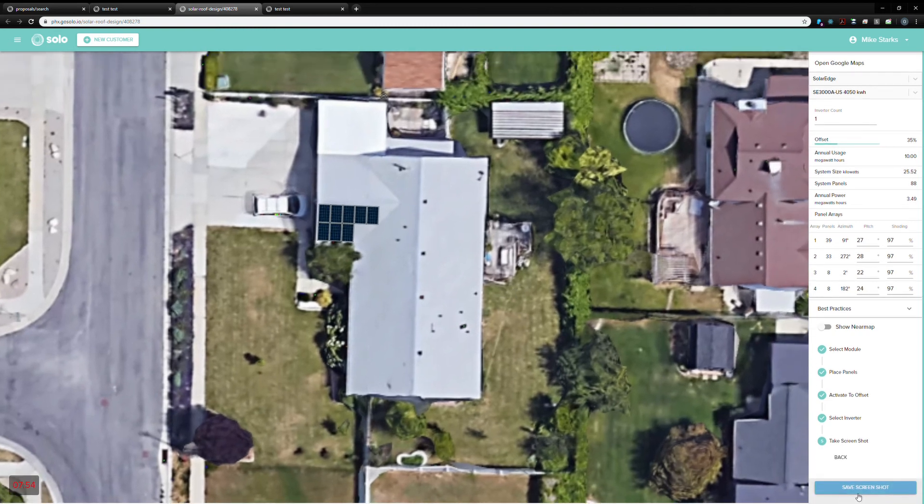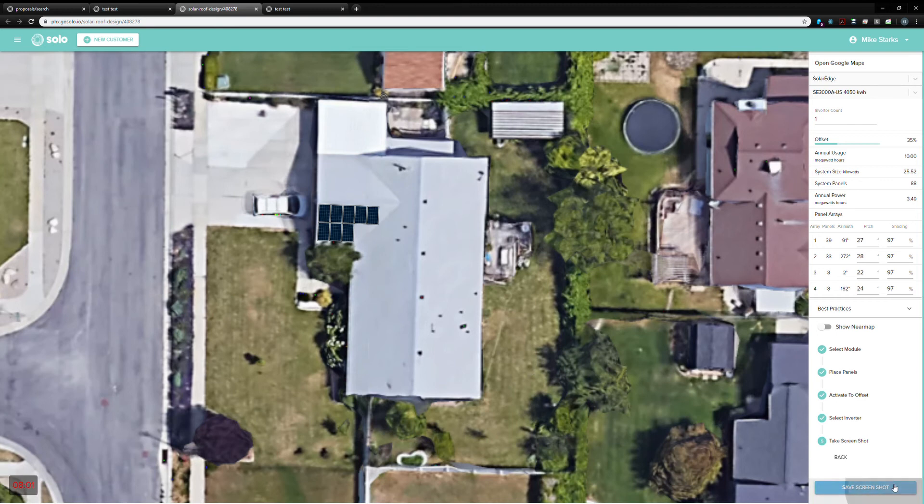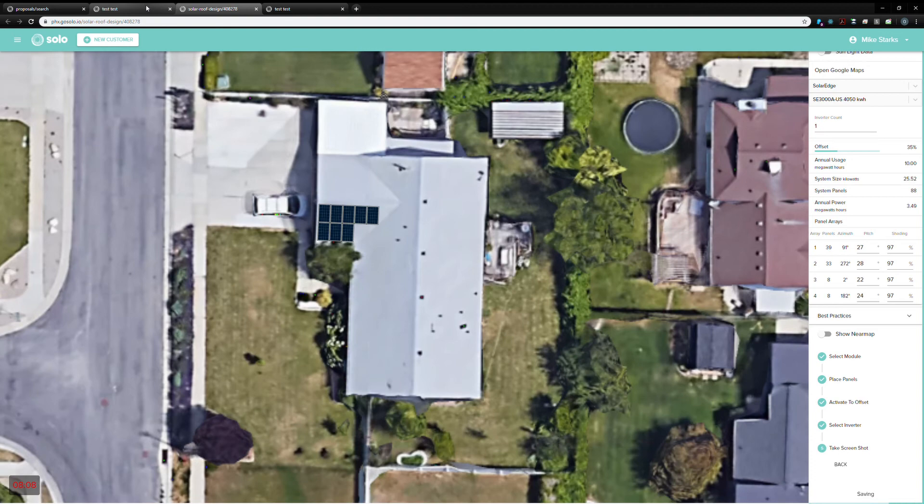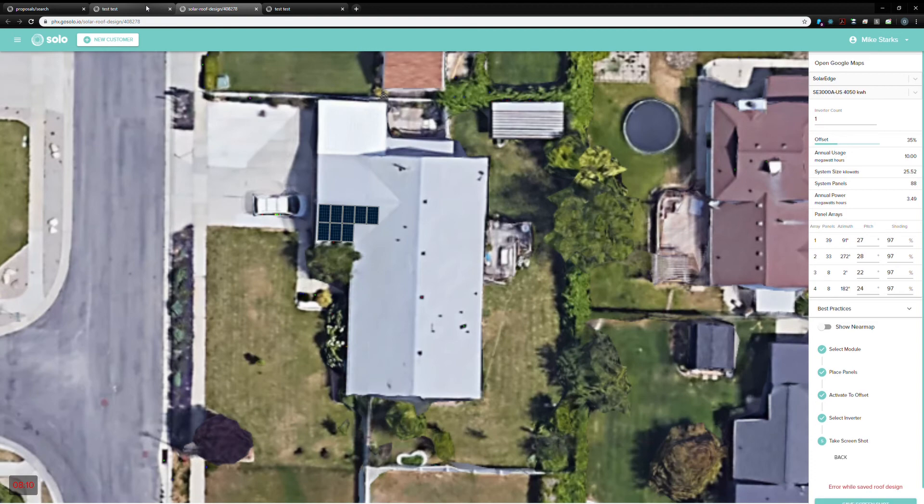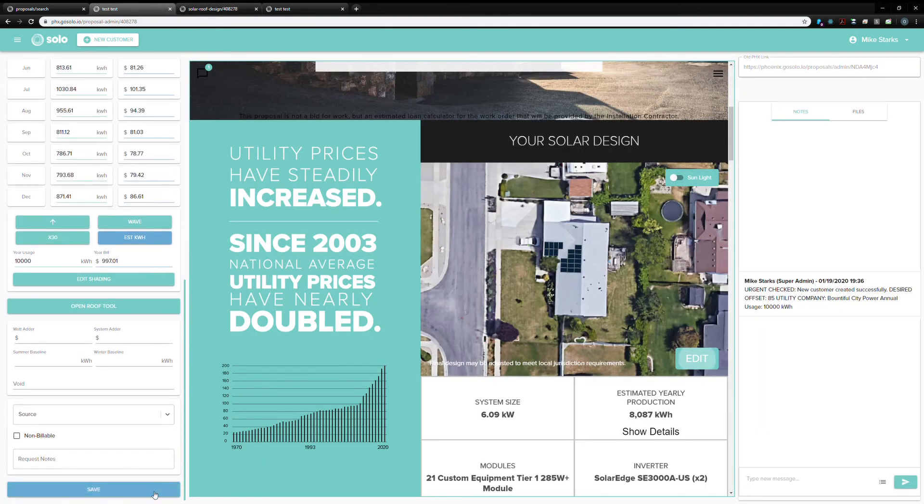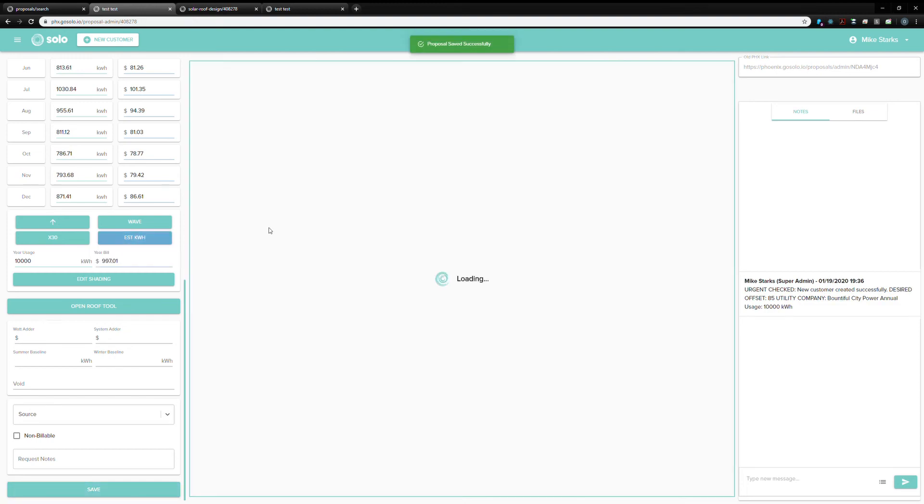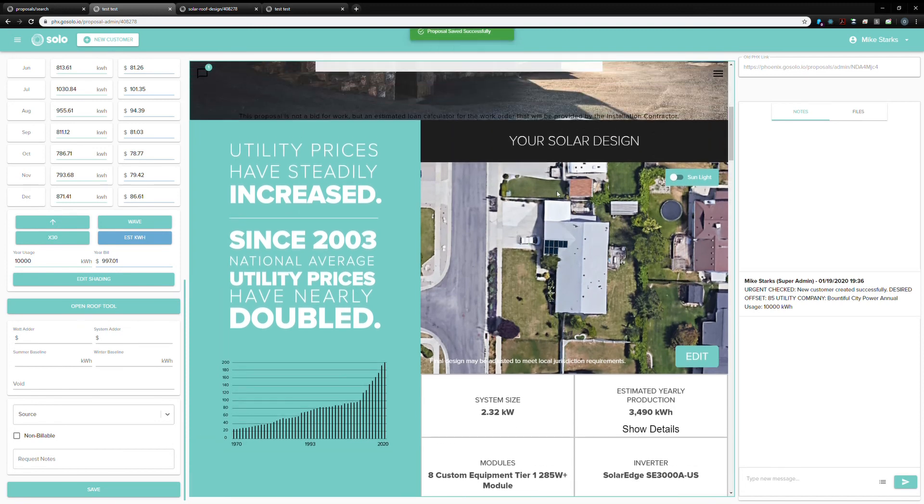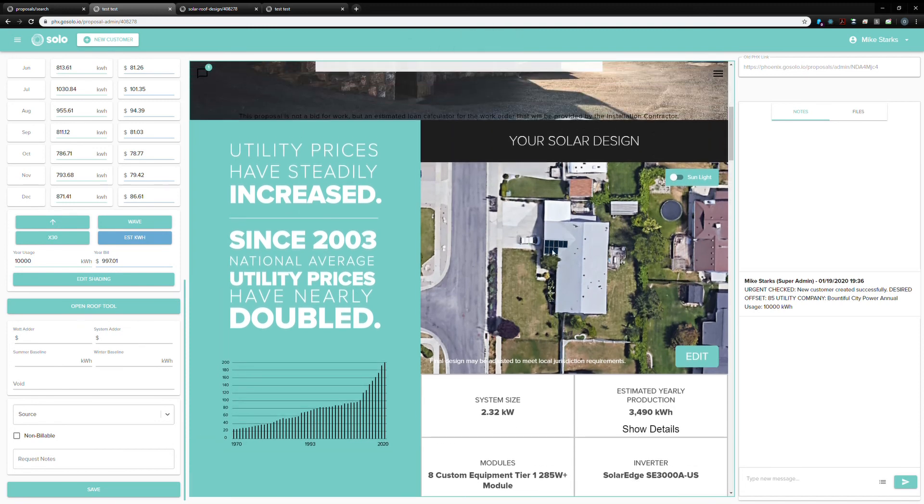We call it the save screenshot for backwards compatibility reasons. Stuff happened before I ever was at Solo. But, we just hit this button. It'll save. Give it just a moment to save. And, we're good. So, now we can come down here and hit refresh.